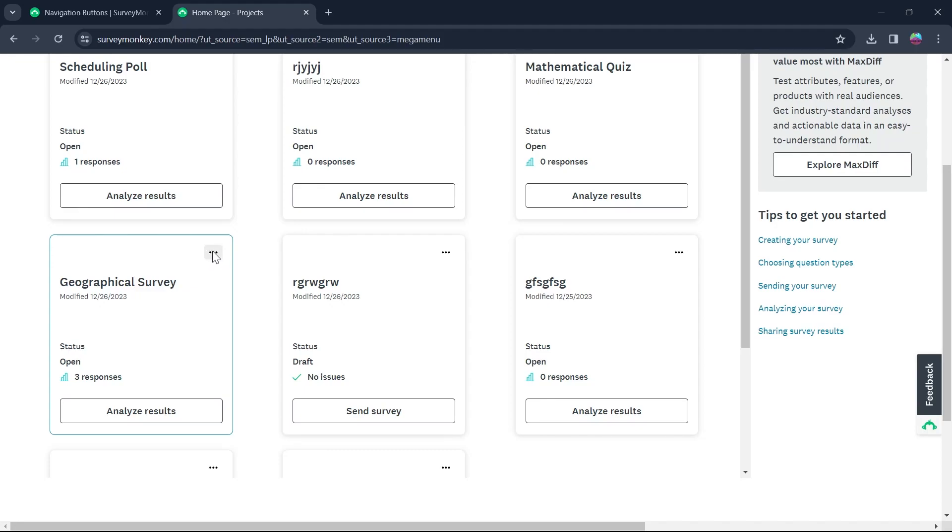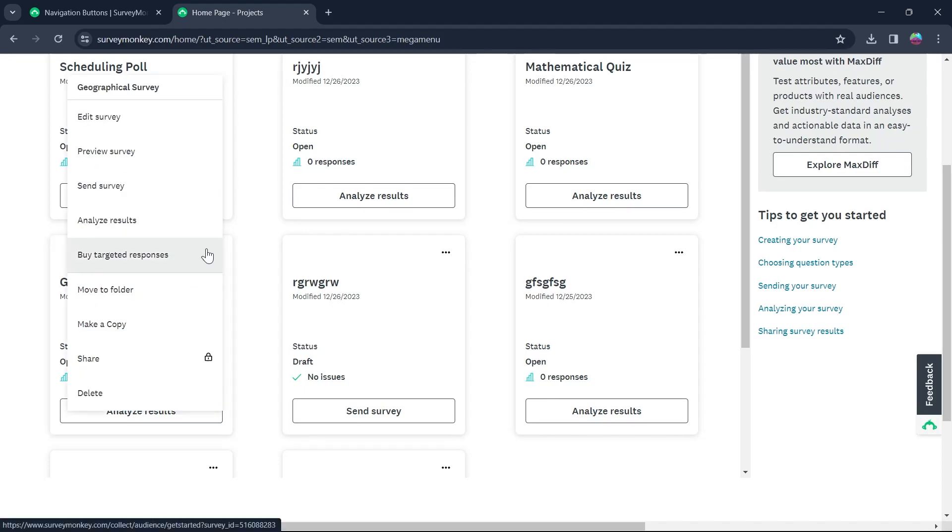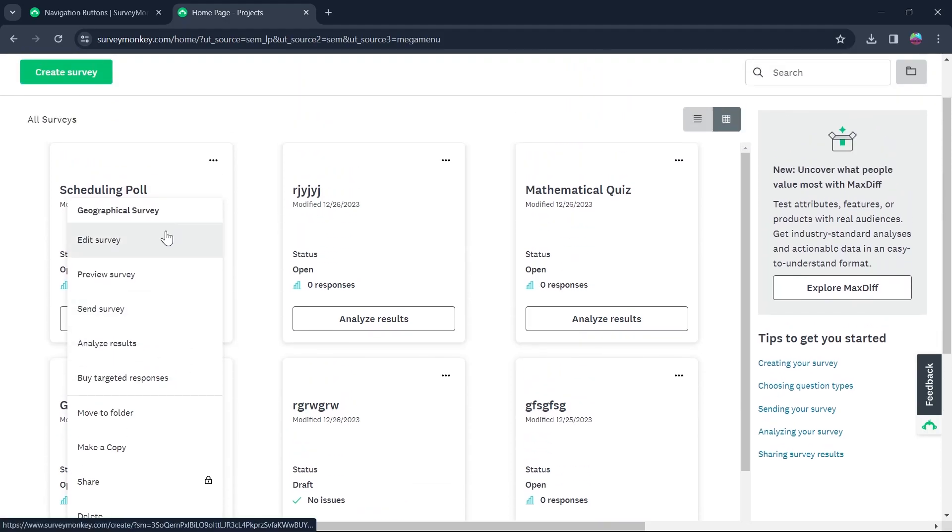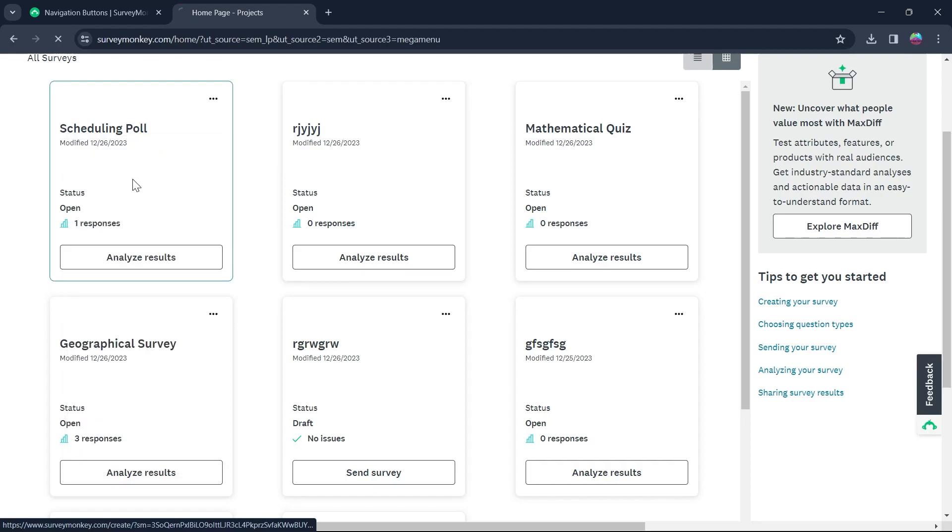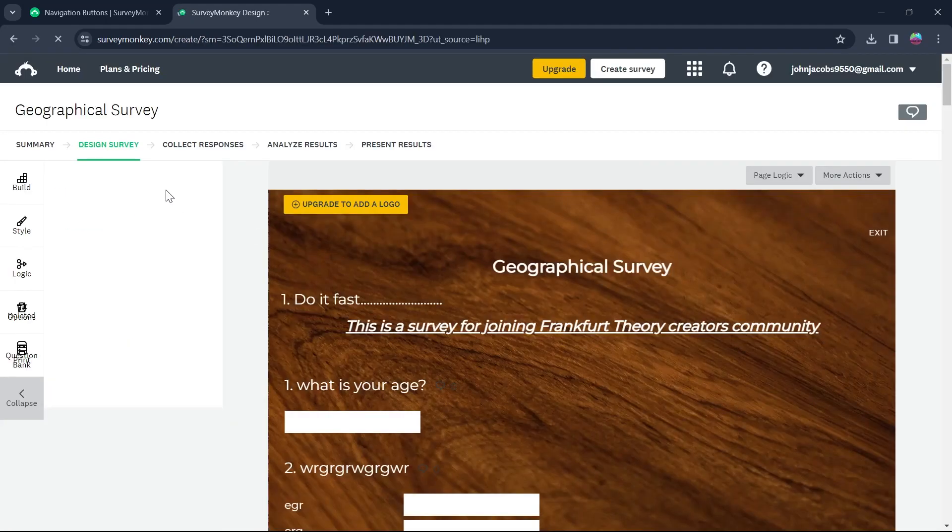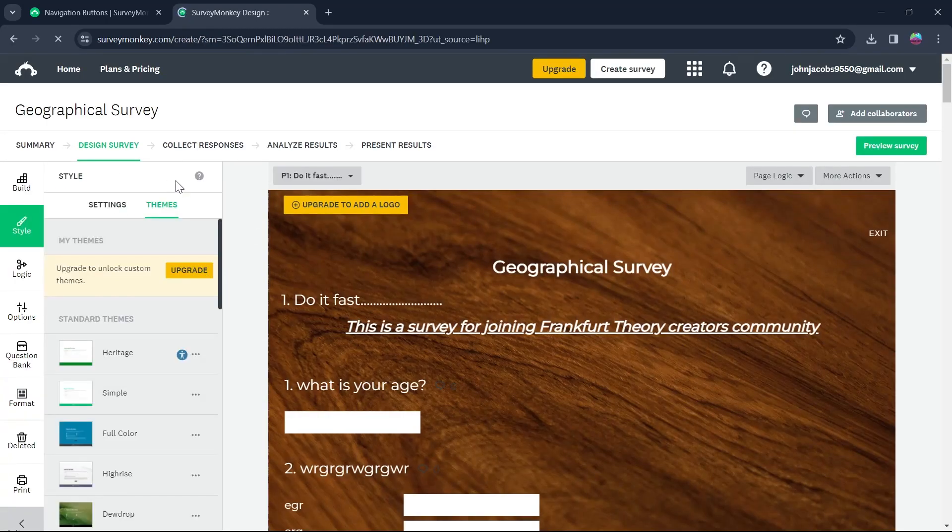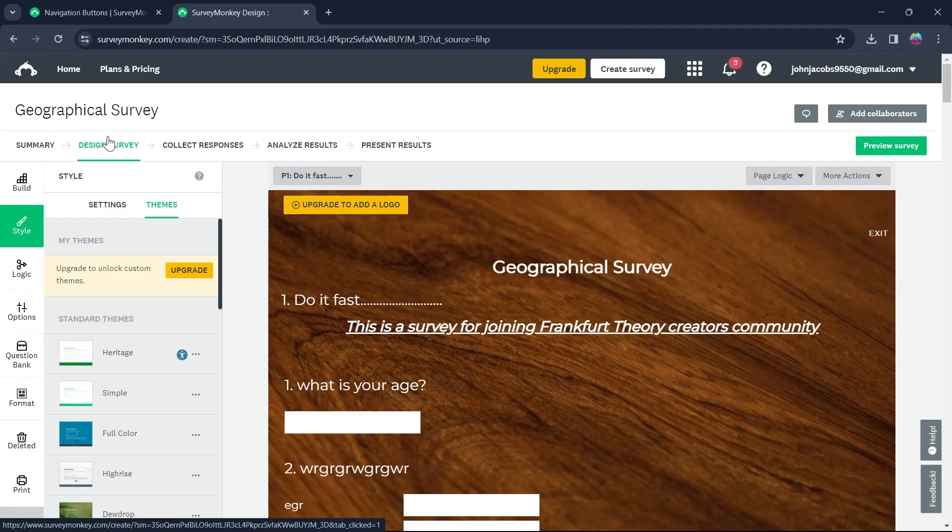Click on the three-dotted icon at the top right corner of the survey and click on edit survey in the menu. After you click on edit survey, you'll be prompted to the design survey page.